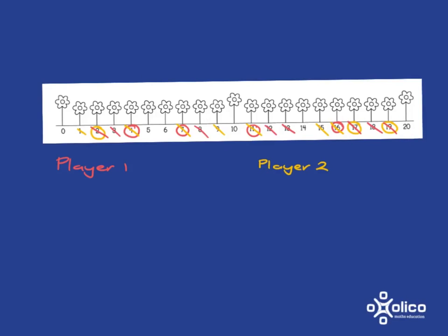So player 2 is stuck, and that means that player 1 turns out to be our winner in this case.